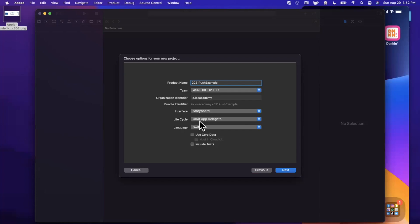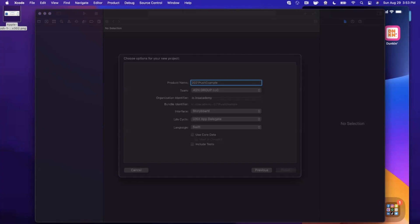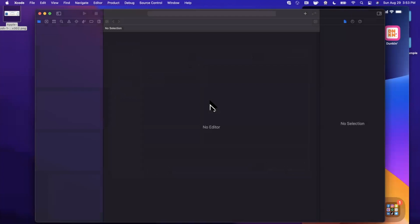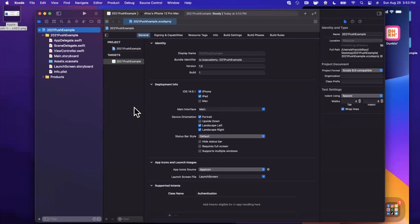Go ahead and continue, save the project wherever you'd like. I'm going to toss it onto my desktop here. And the first thing that we actually want to do is understand how push notification servers work.